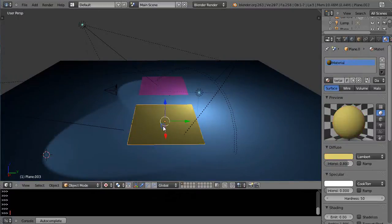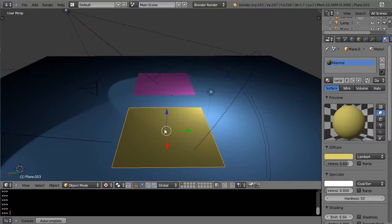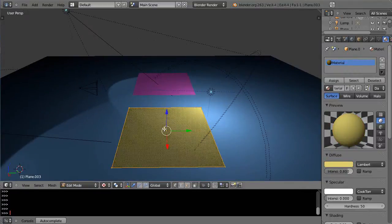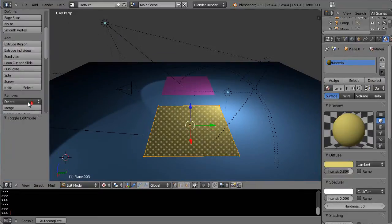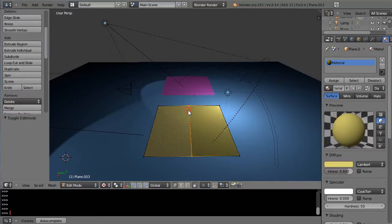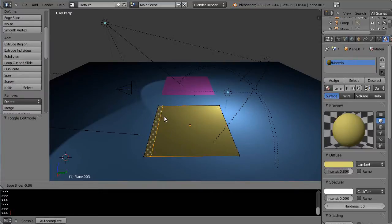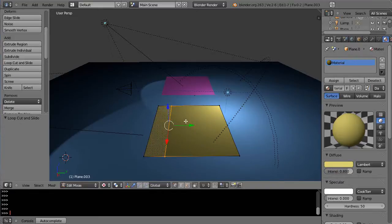And then for this one here, we'll subdivide it differently. Instead of pressing W, I'll bring up the toolbar and bring up our loop cut tool. So I'll subdivide it here like this, and then I'll bring up my loop cut with Ctrl+R.